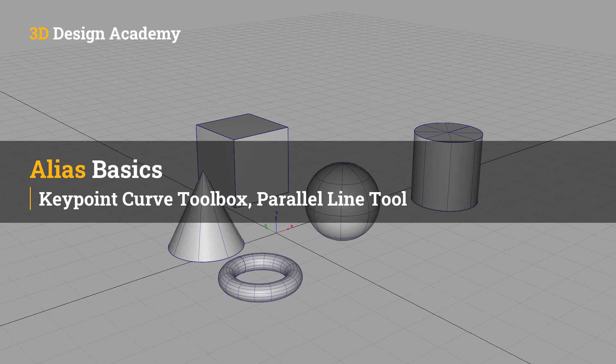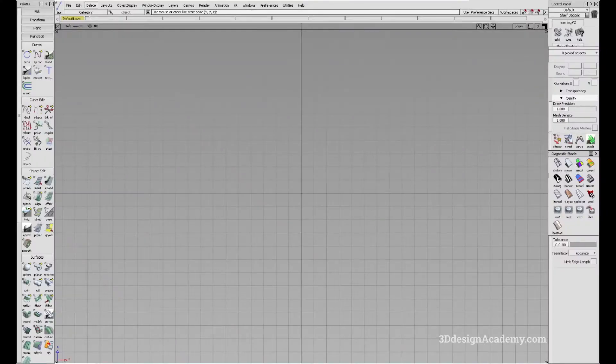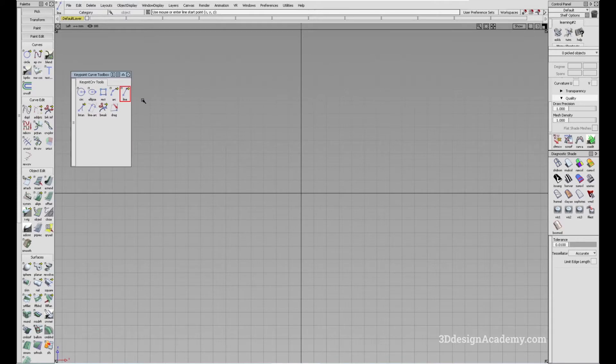Hello everyone, welcome to 3ddesignacademy.com. In this lesson we will learn about the parallel line tool within the keypoint curve toolbox. In order to access the parallel line tool, all you have to do is go to the keypoint curve toolbox over here, underline, click and hold, and you can access it right here.